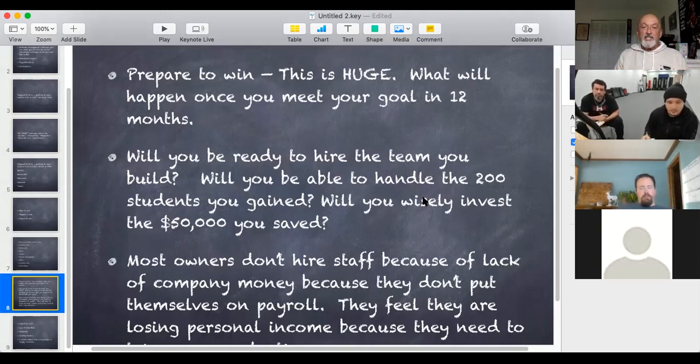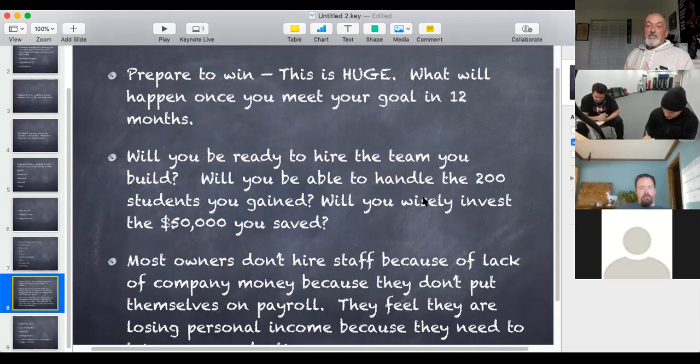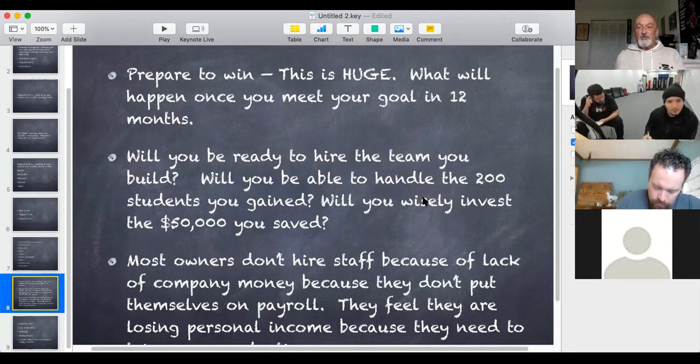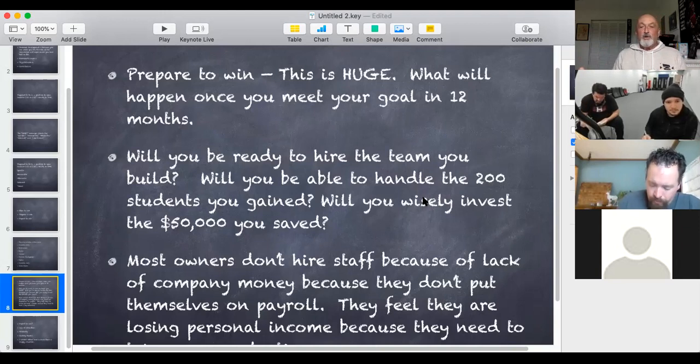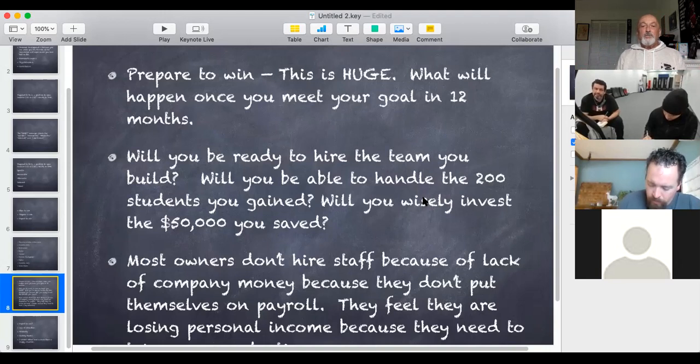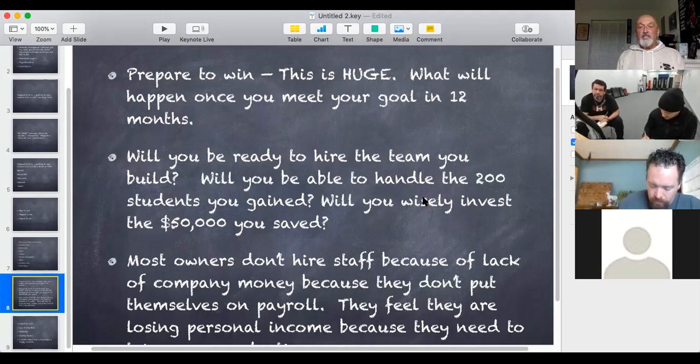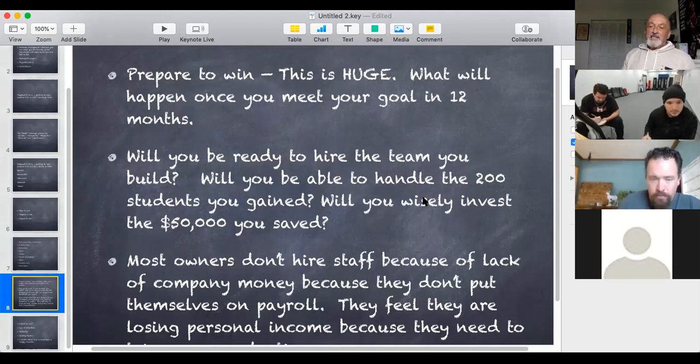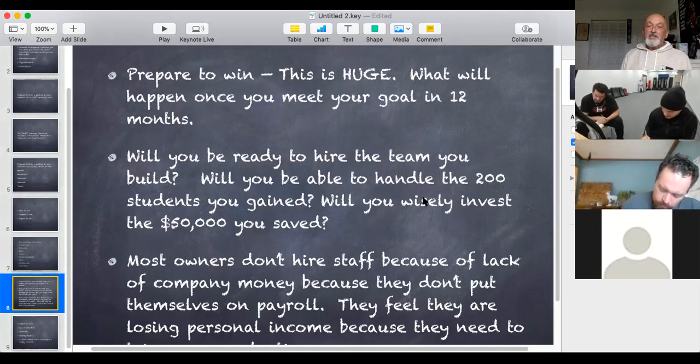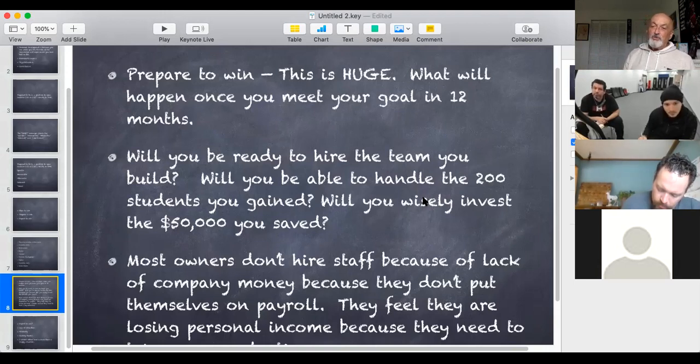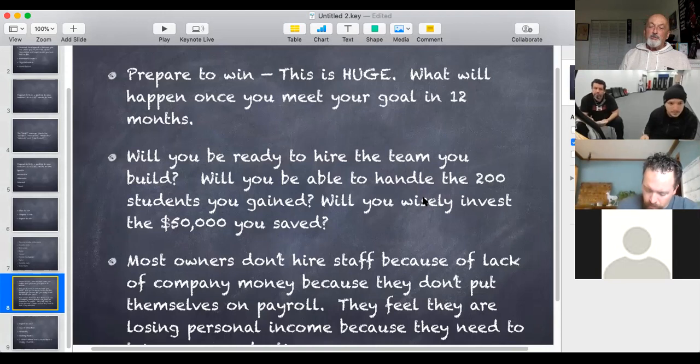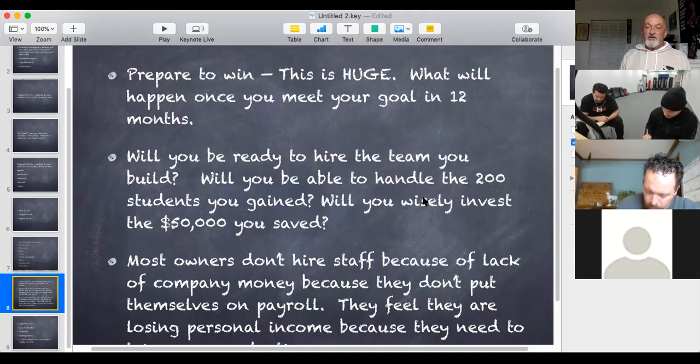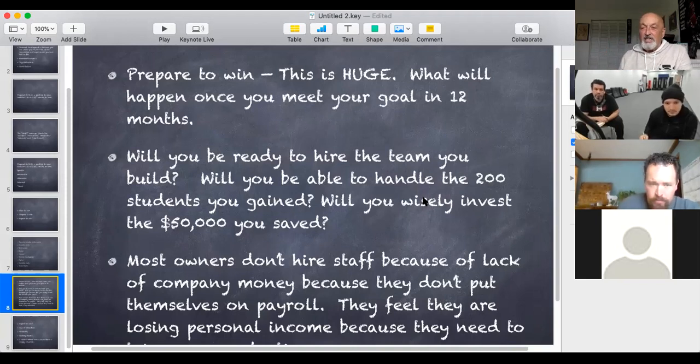For instance, Ricky says that he wants to be prepared by the end of 2021 to be able to open a second or third school. So he's thinking about training staff. He also has to think, am I going to be able to save enough money to open those locations? Am I going to be able to handle a lease? Am I going to buy another building? What's going to happen when I fulfill my goal? Will you be ready to hire the team you build? I want to get 200 more students this year. Will you be able to handle that? Besides getting to 200 students, do I have all my systems in place to handle that?